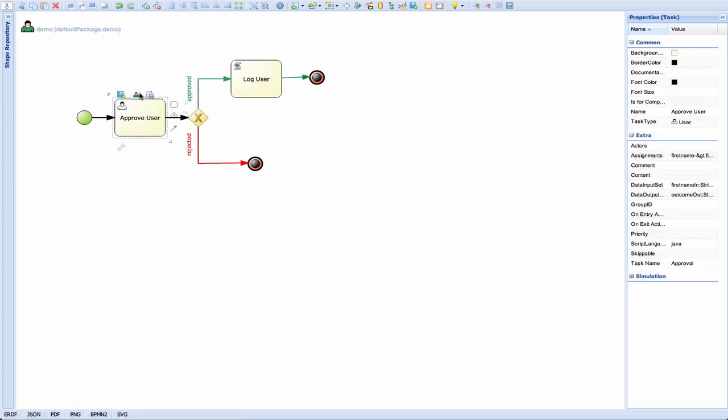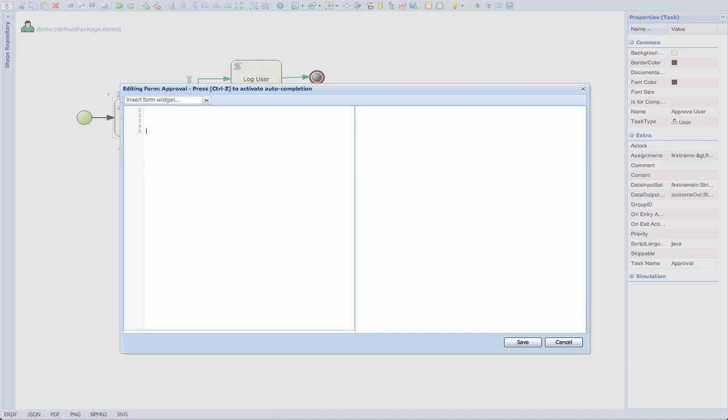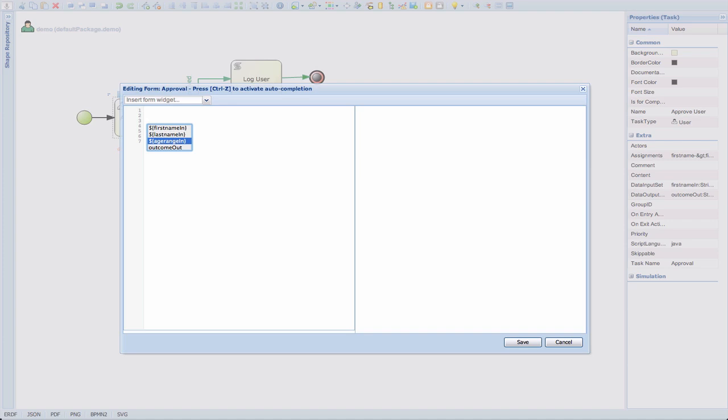And now we can start editing. And here is the same type of thing. You have your editing window, your live preview window, your form widgets. The only big difference is in the autocomplete. Because if we press Control-Space here, we do not see the process variables. However, we see the data inputs and the data outputs of this human task.